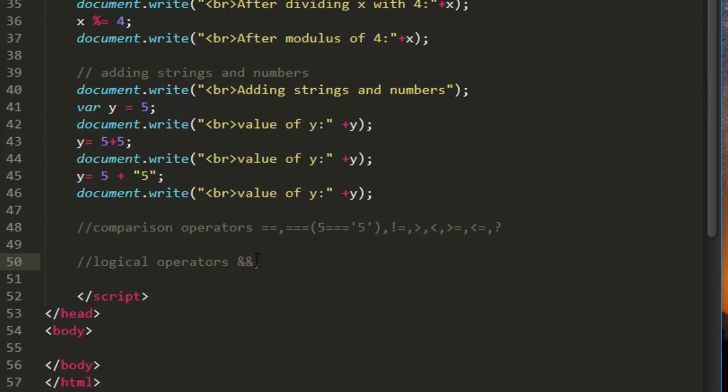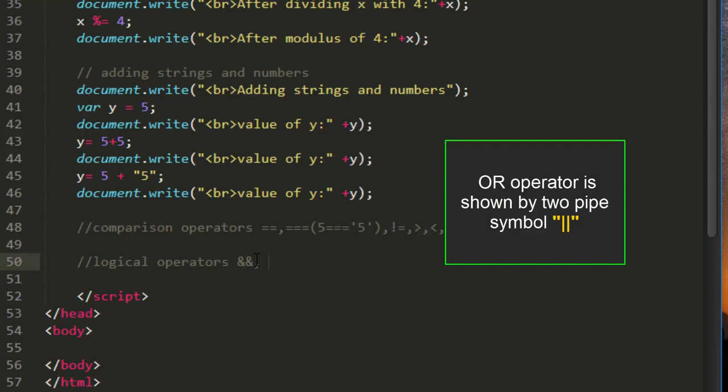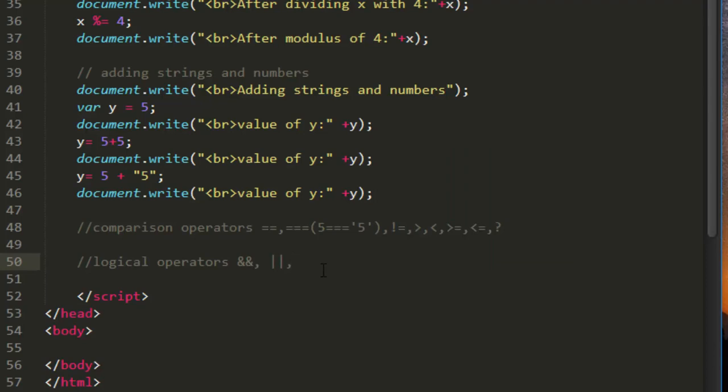So first we have AND, then we have OR, and we have NOT. So this is the logical AND operator, this is the logical OR operator, and this is the logical NOT operator. This is nothing just an exclamatory symbol.